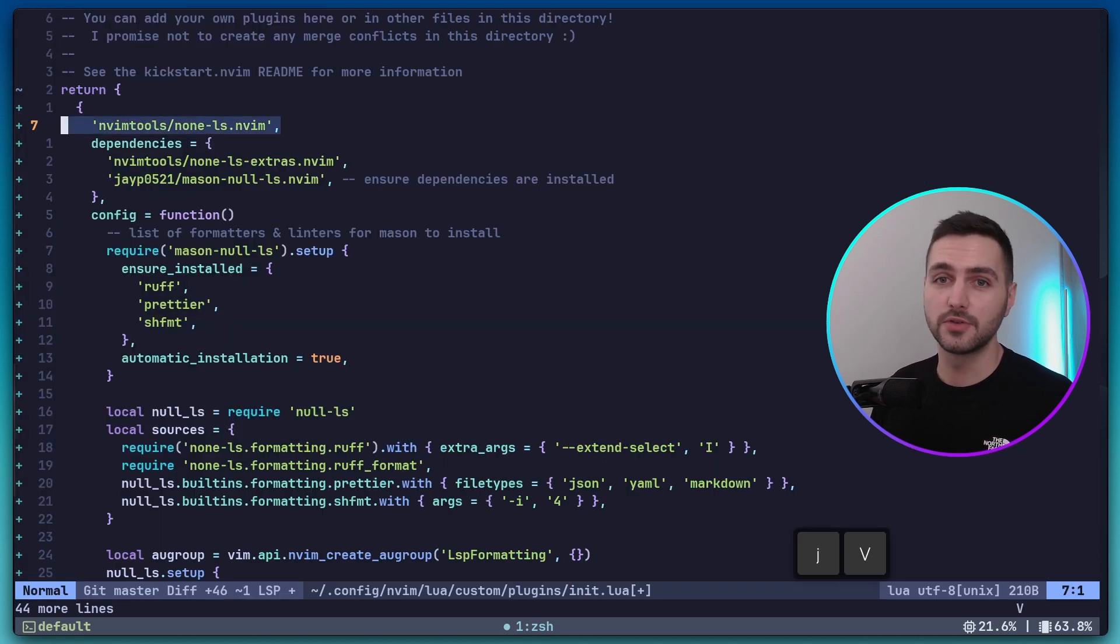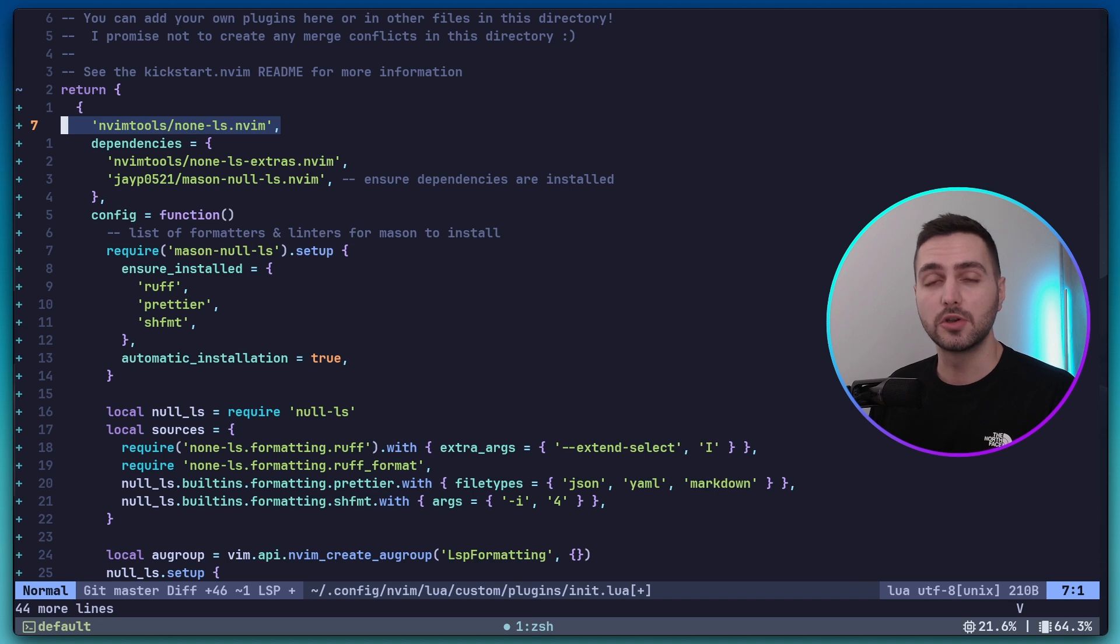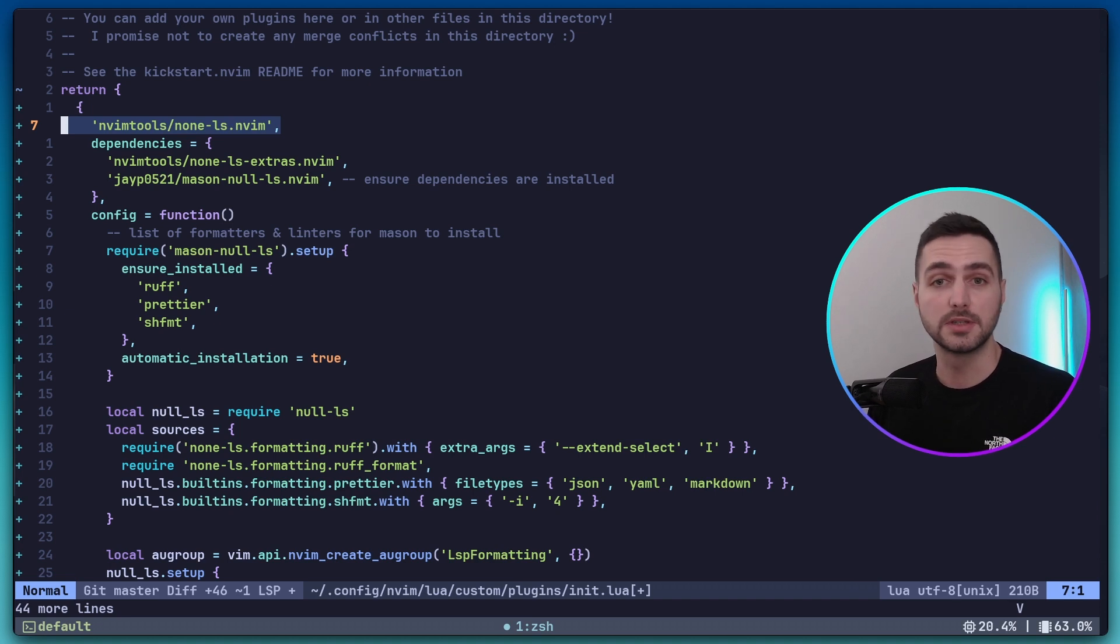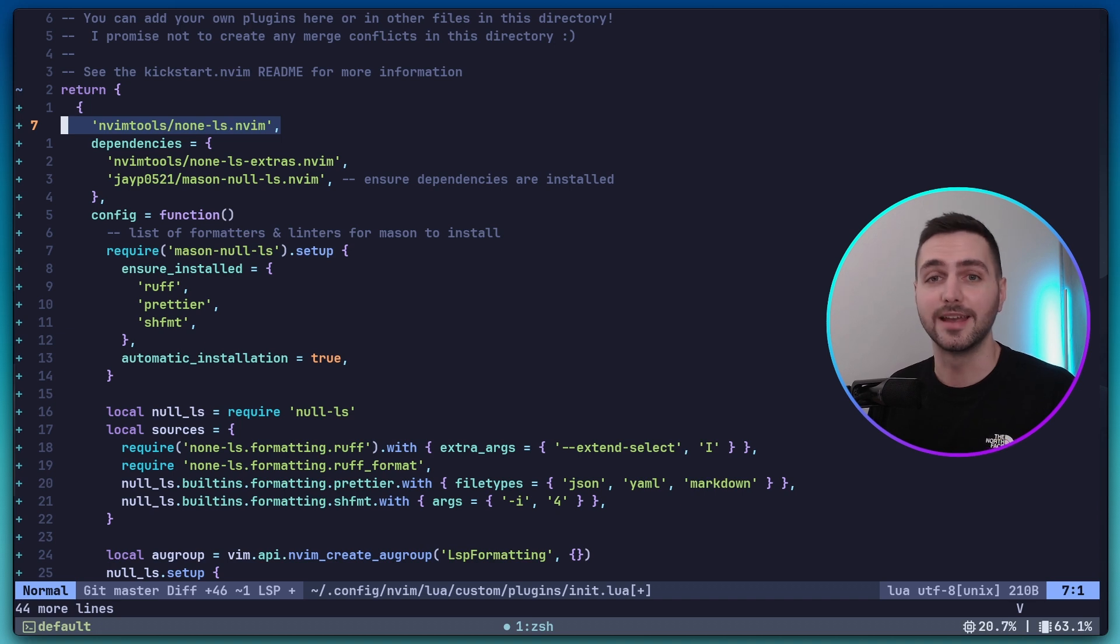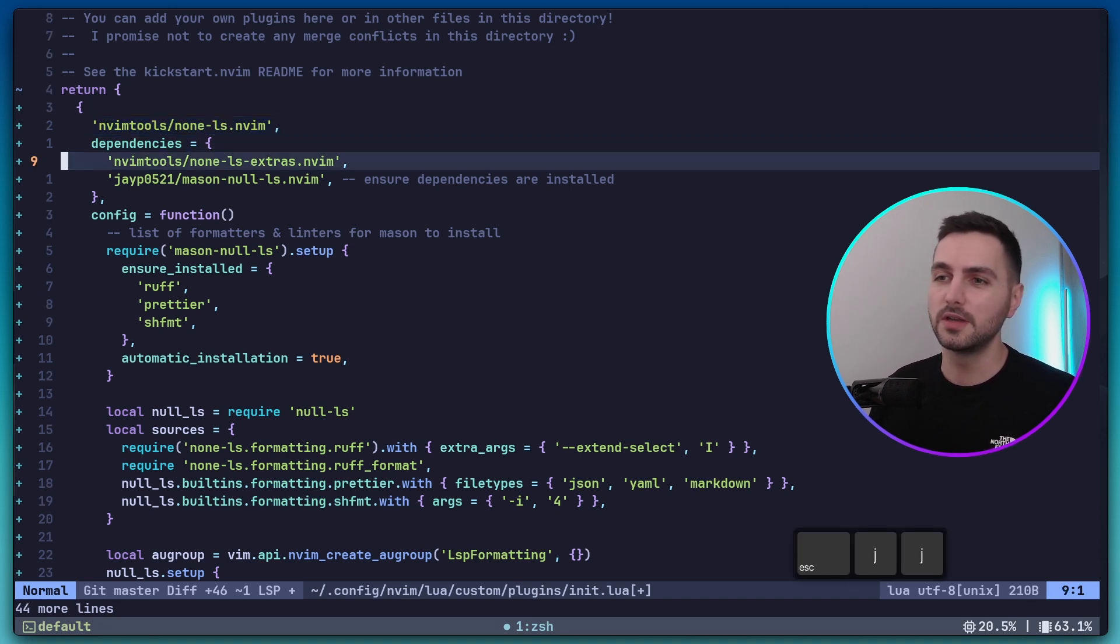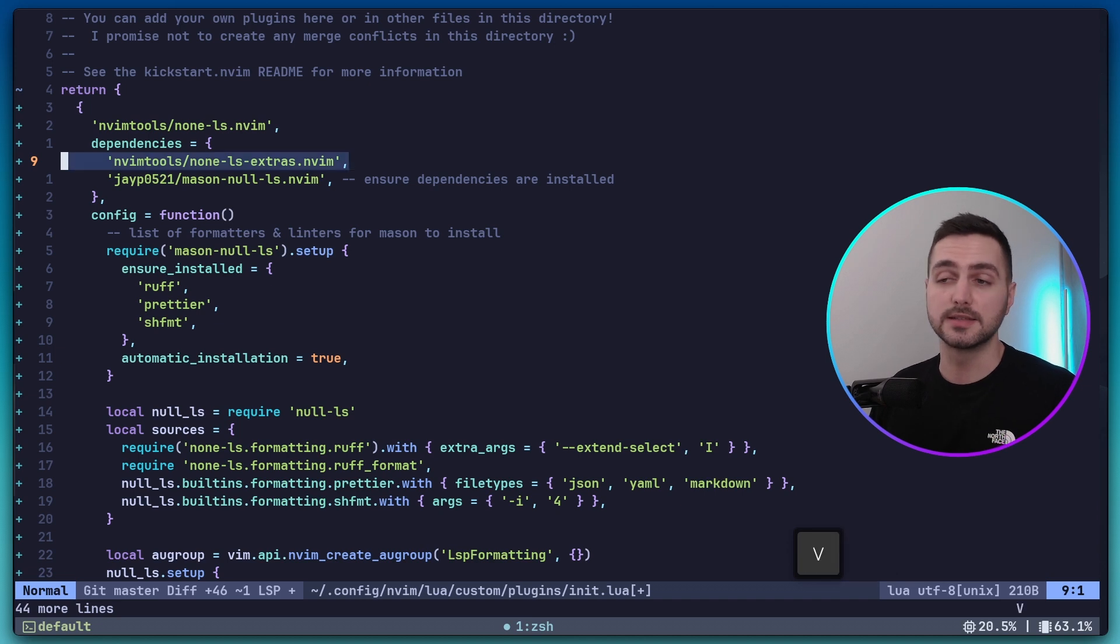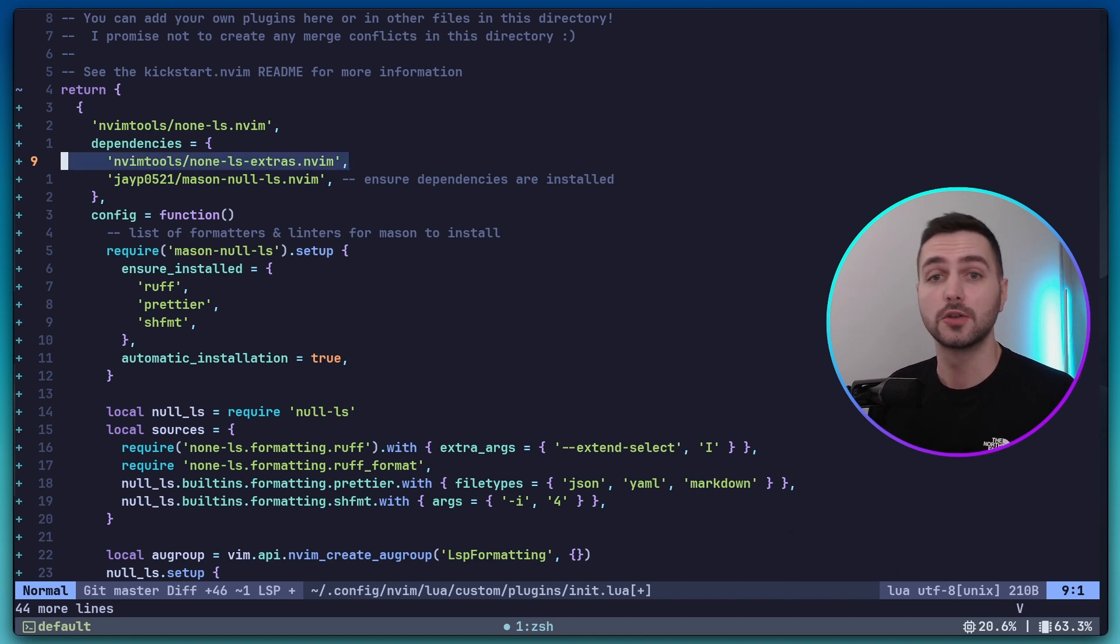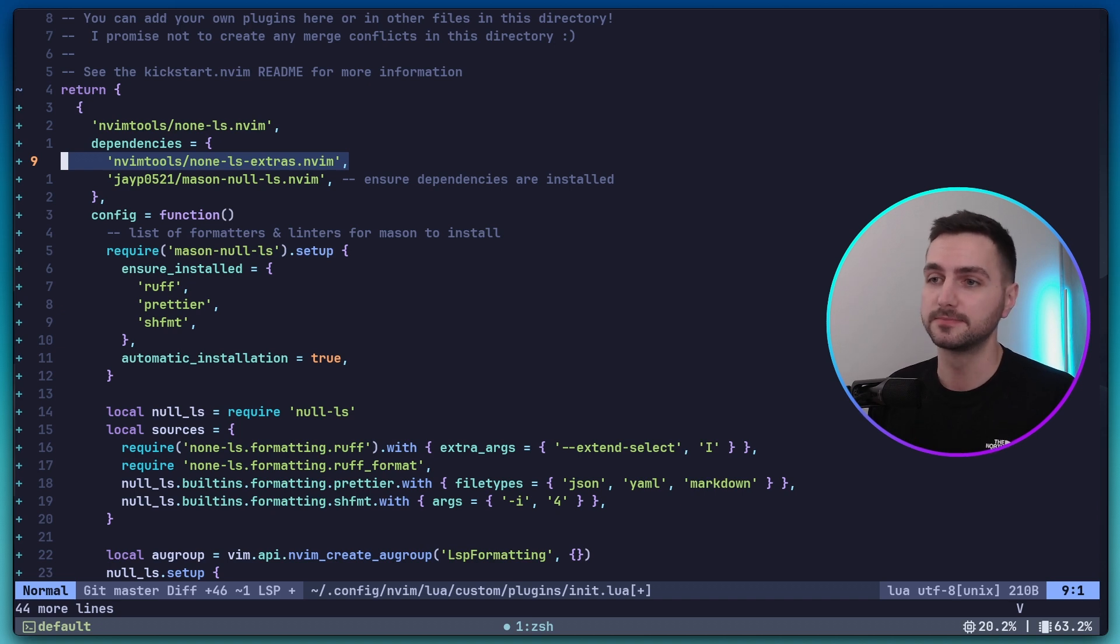Now the plugin is officially called NullLS. It used to be called NullLS, but the creator archived the repository because he didn't have the capacity to maintain it anymore and NullLS is a fork of the original NullLS. We're also going to need NullLS Extras. Not all formatters and linters are included in the base package. To get access to them, we need to add this plugin as well.